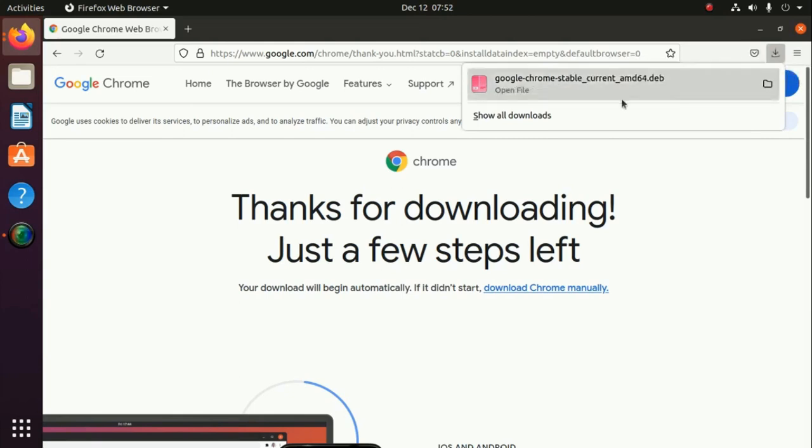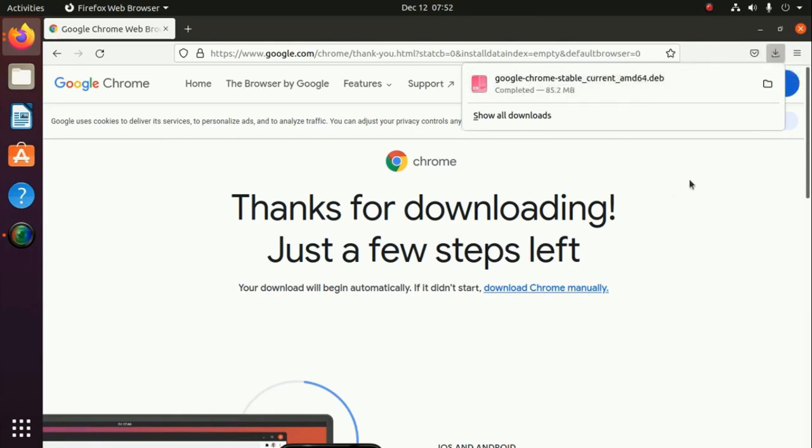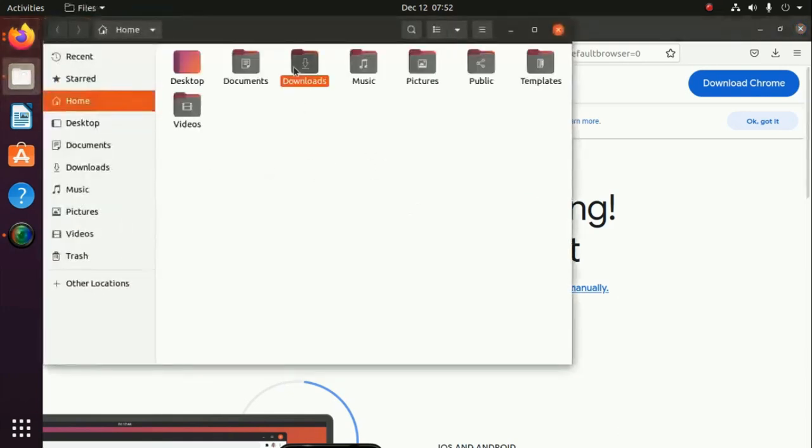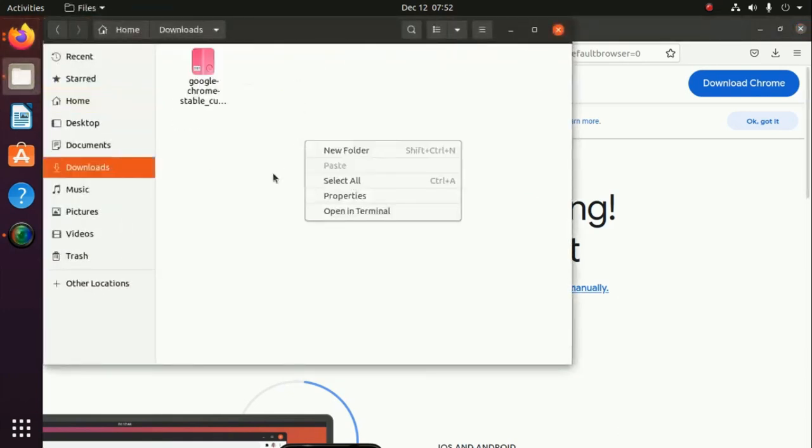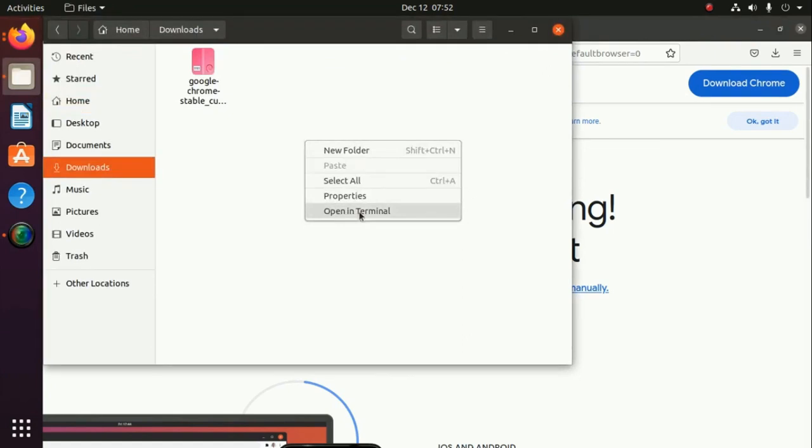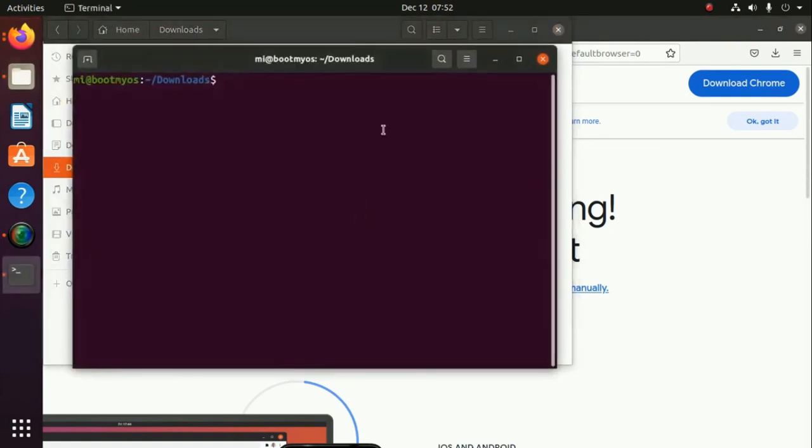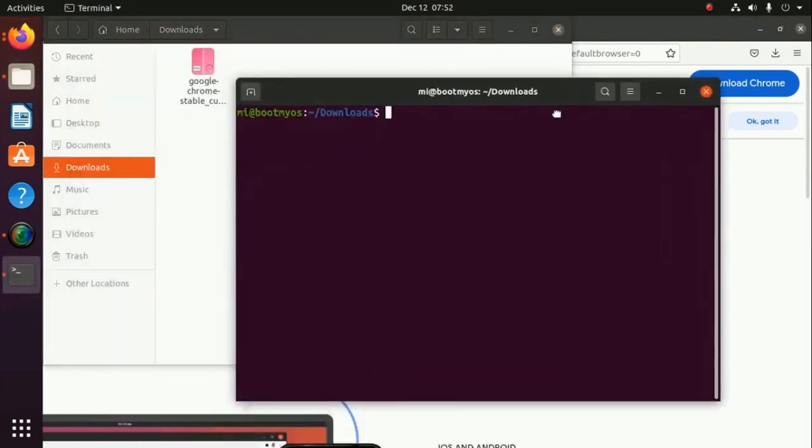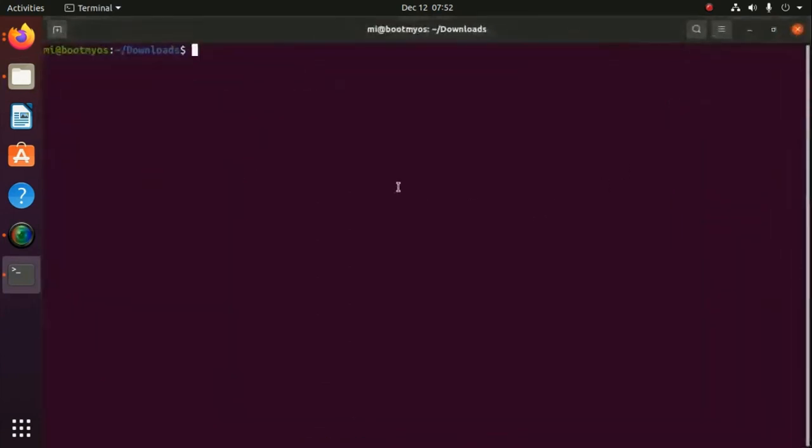Download completed. Now open download folder and then open in terminal, or you can navigate to download folder by cd. Now type this command.